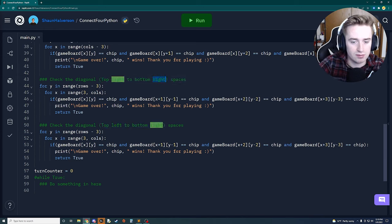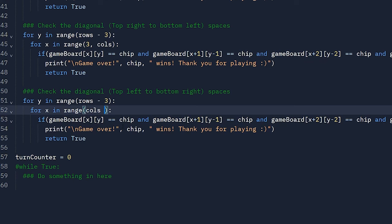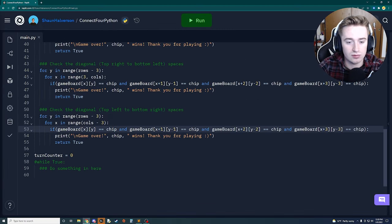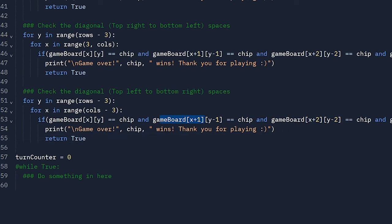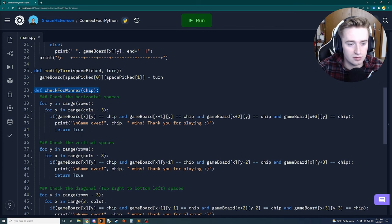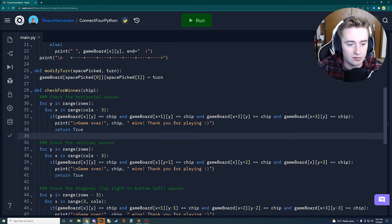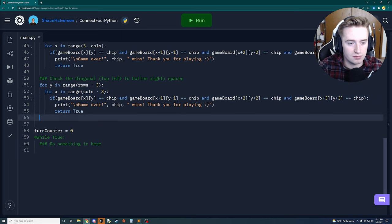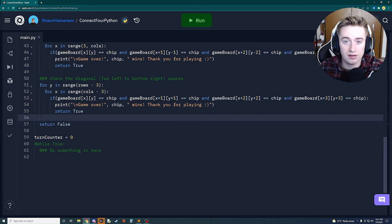For the final diagonal going from top-right to bottom-left, the outer loop is rows minus three and the inner loop is columns minus three. The subsequent checks use x+1 and y+1, x+2 and y+2, and x+3 and y+3. At the very bottom of the function, outside all for loops, we return false so that if no winner is found the function returns false.